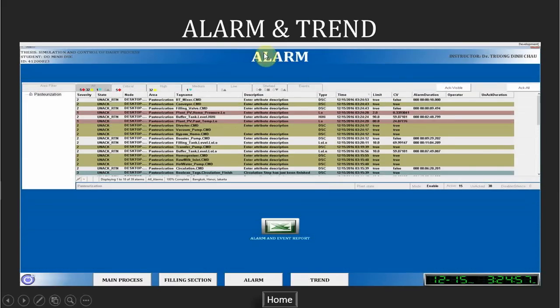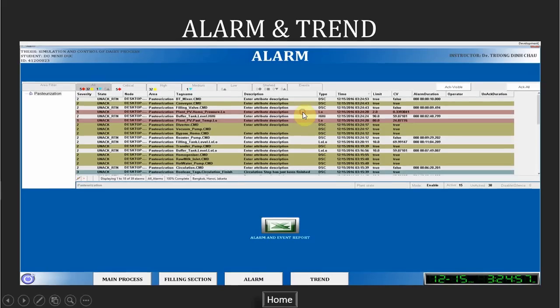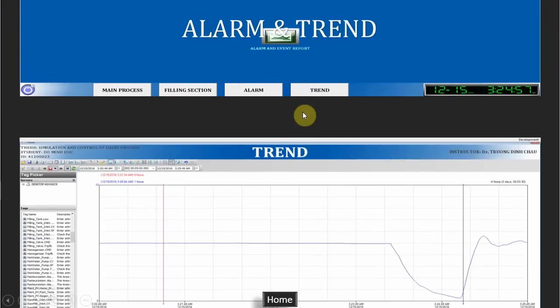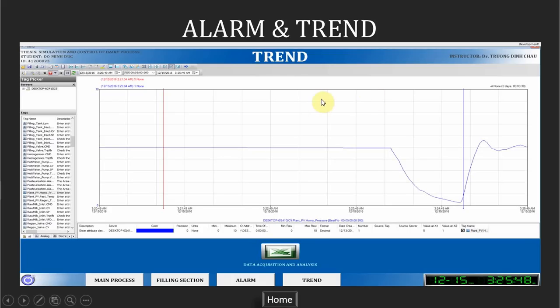This is an alarm page. It allows runtime operator about the process condition that could potentially cause problems. And trend provides data trending and report capabilities that enable operators to quickly troubleshoot the issues and identify cost-saving opportunities.